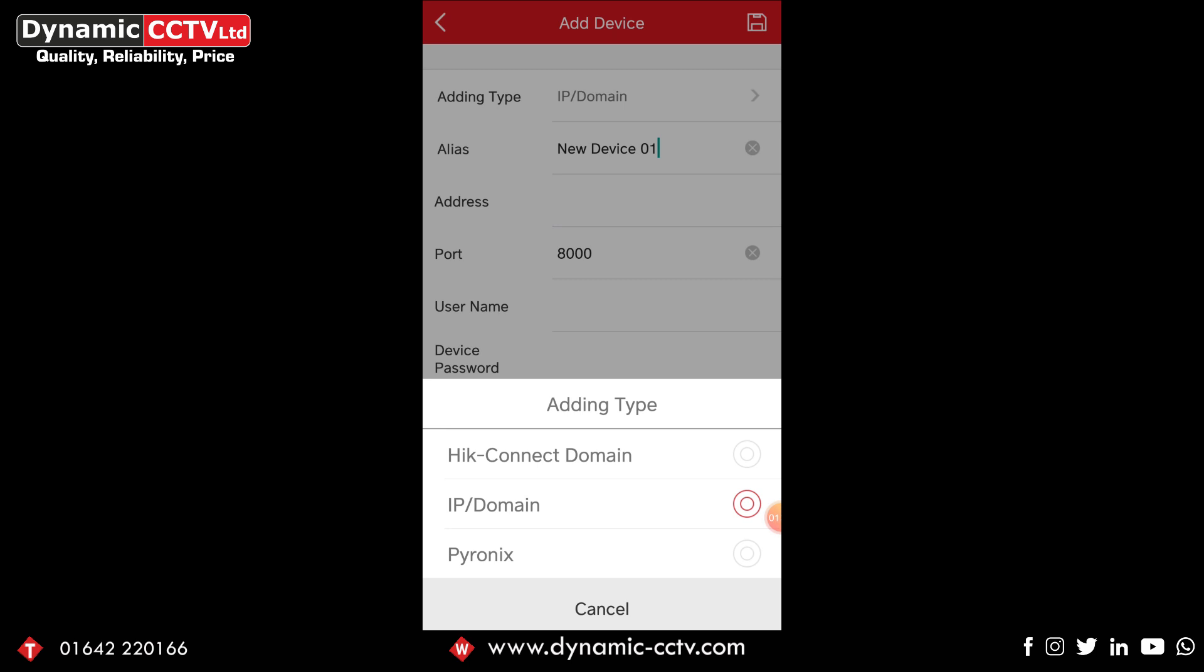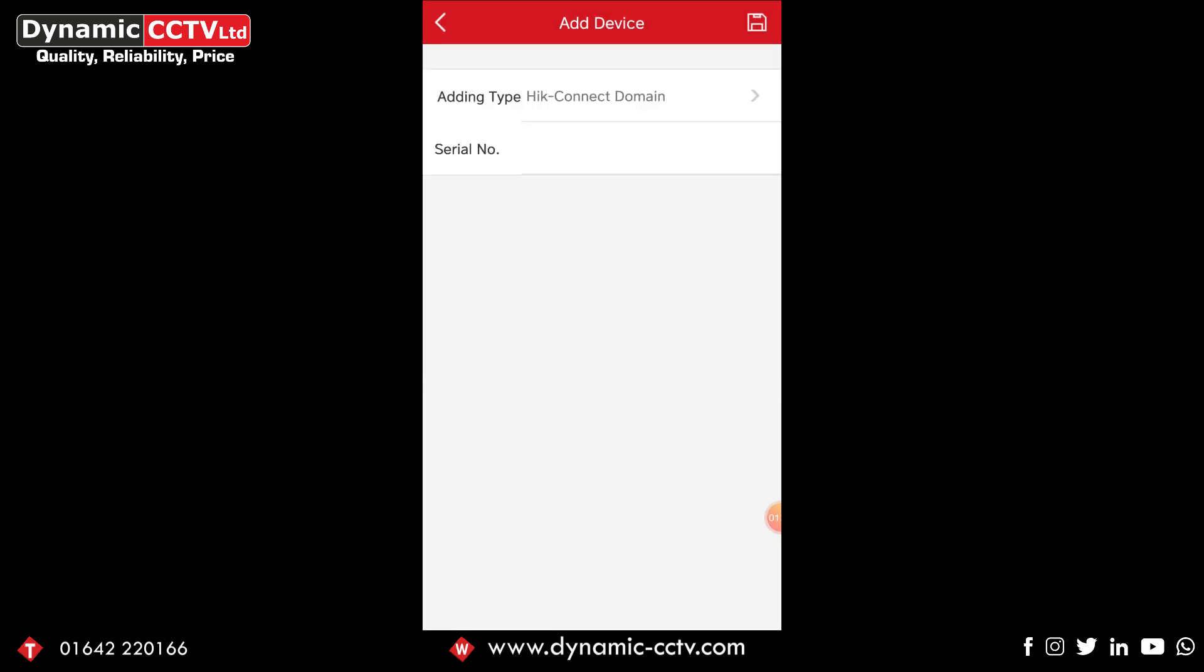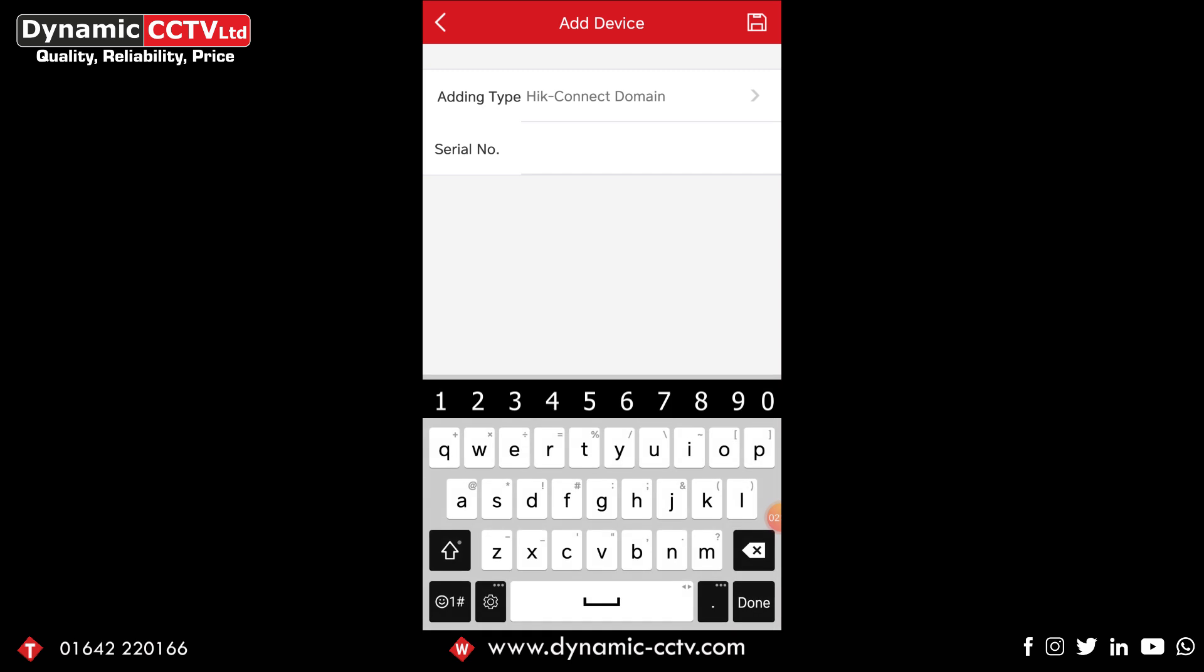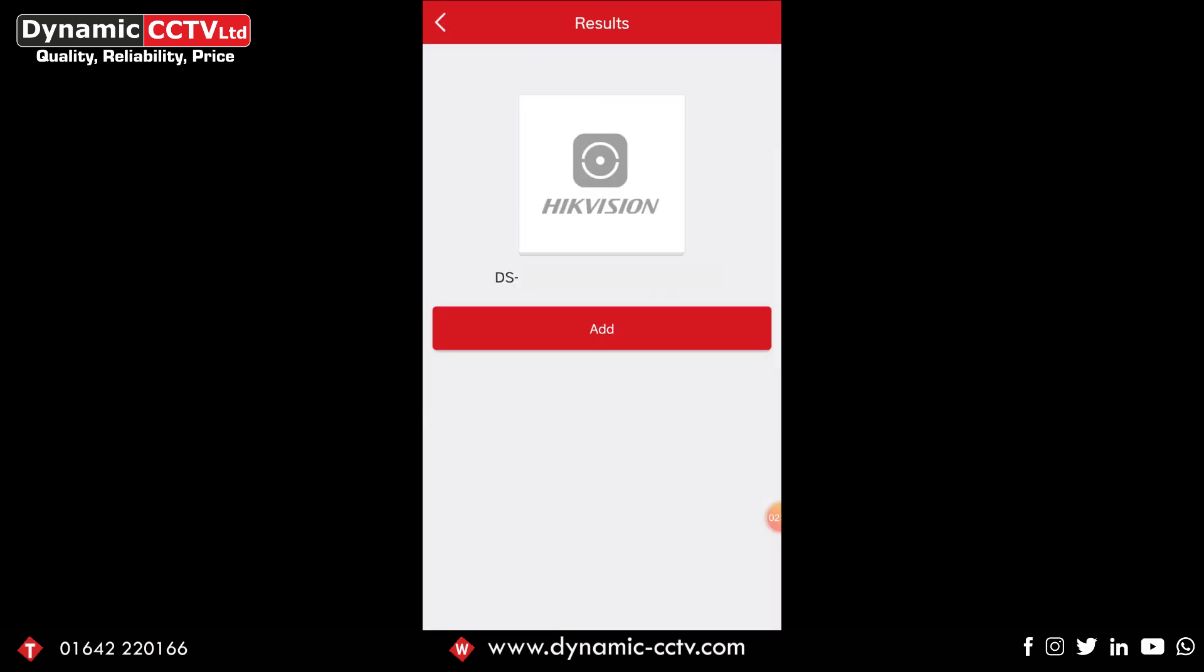So we're going to go to the HitConnect domain here and we're going to type in our serial number for our recorder. Now we're typing the serial number in, what we'll do is click the floppy disk icon in the top right which is the save button and that'll look for that device on the network.